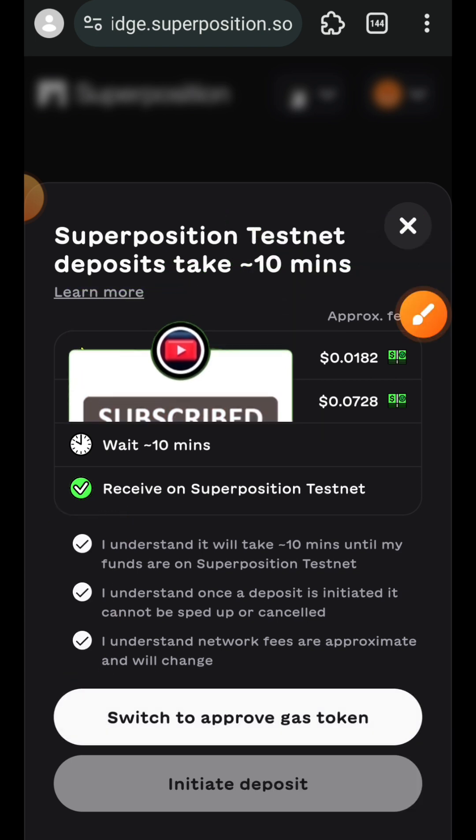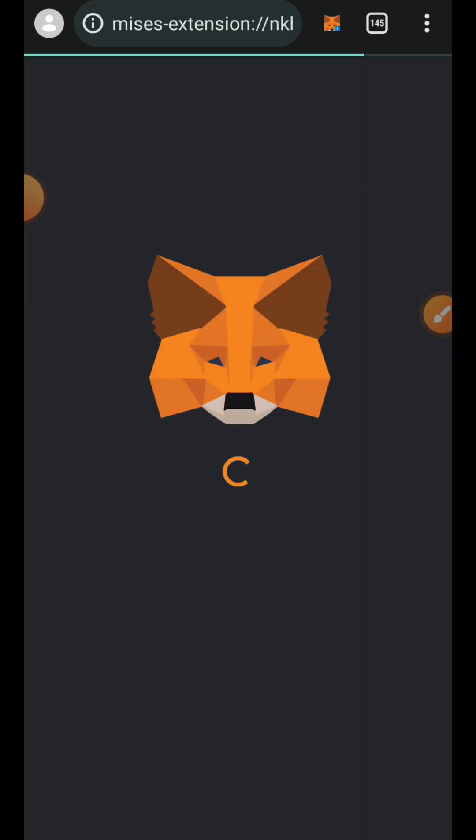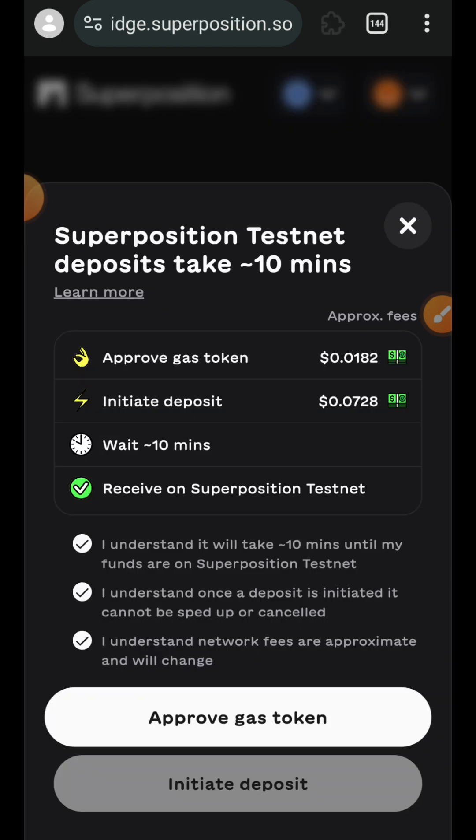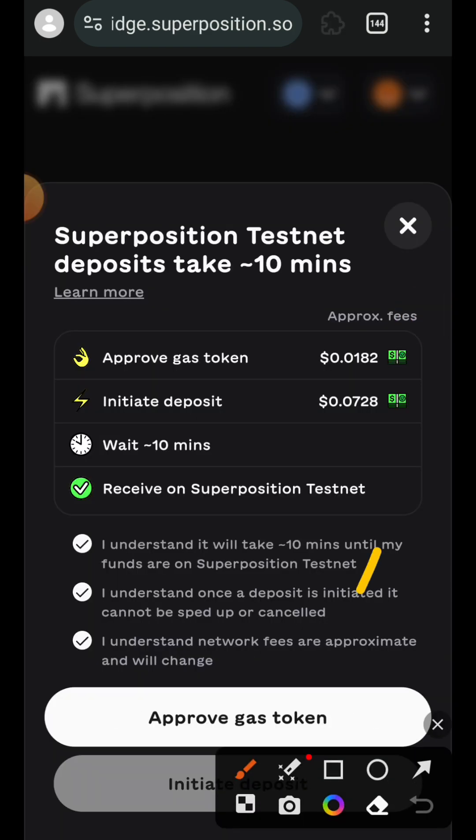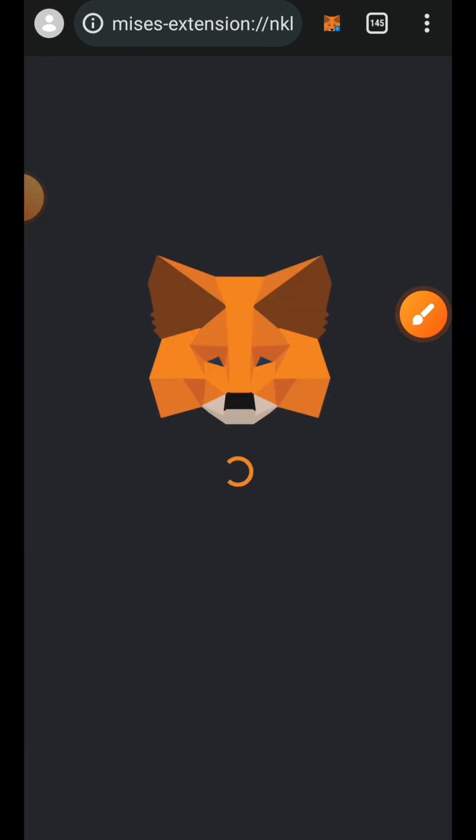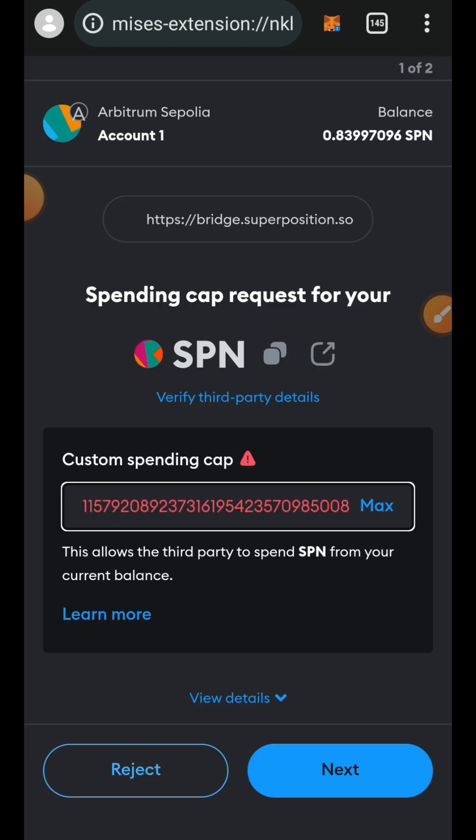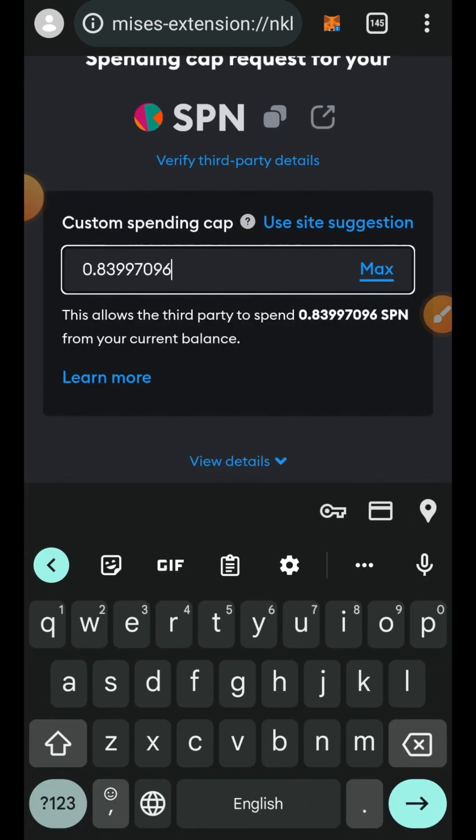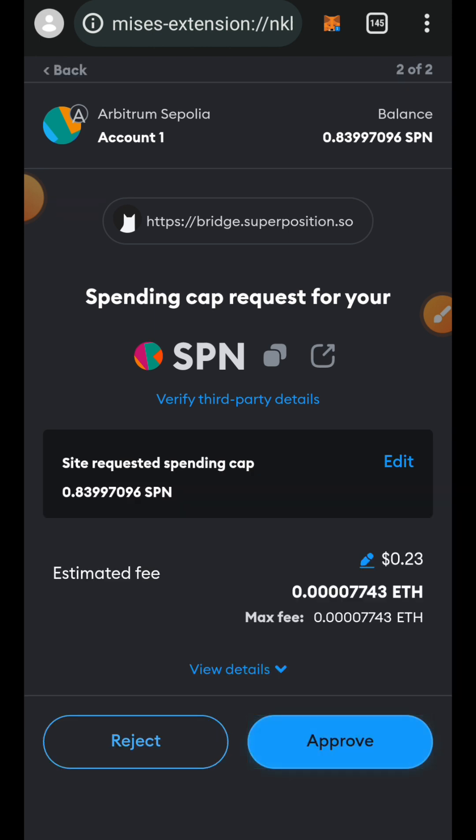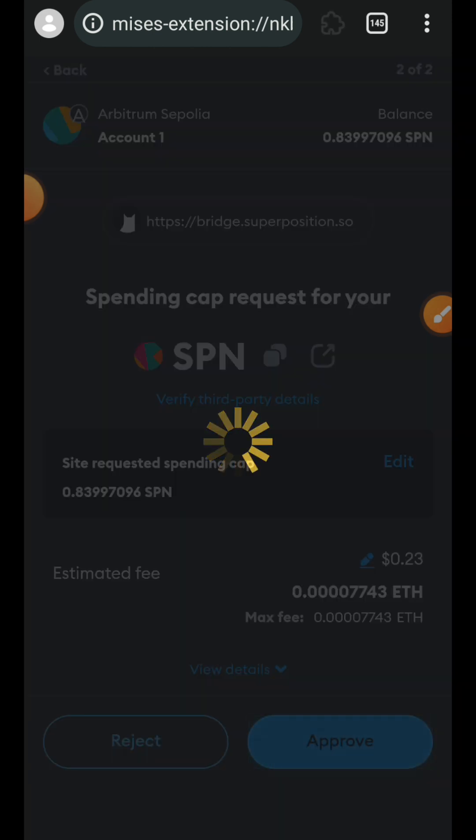Once checked, tap on switch to approve gas token. My wallet is not currently on Arbitrum Sepolia so I have to switch my network. Tap on switch network, tap on approve gas token, tap on max to set your spending cap, then tap on approve.